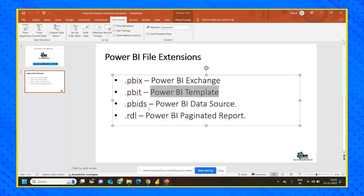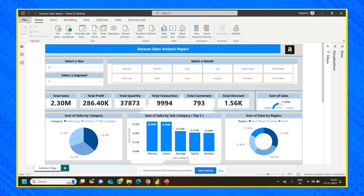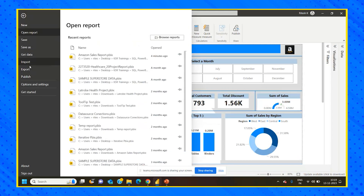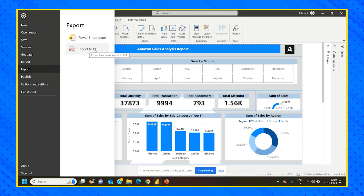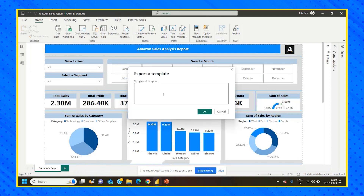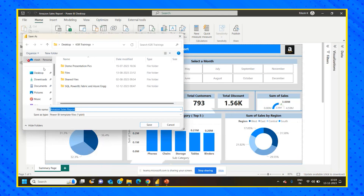To get the PBIT template file, go to the report, click File, and choose Export. We have an option to export to PDF, which takes a copy of the report, but we also have an option called Power BI Template. If I click on this, it will ask for a description — for example, 'Amazon Sales Analysis information.' After clicking OK, it asks where to save the file. Notice that the file extension has changed from .PBIX to .PBIT — Power BI Template. Only front-end reporting data is stored in this template file.